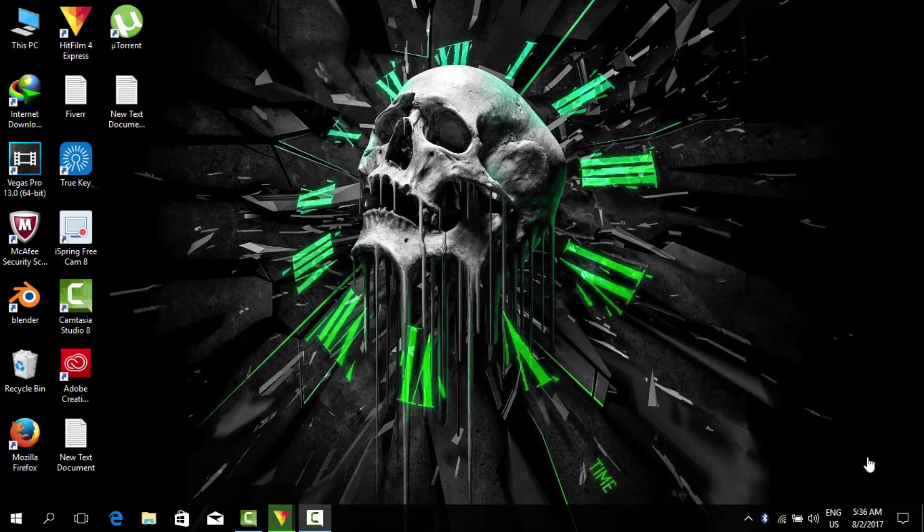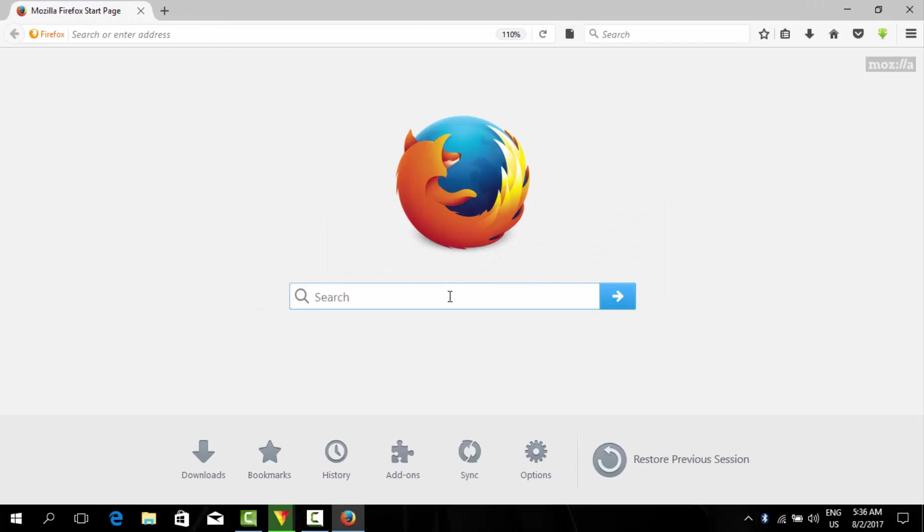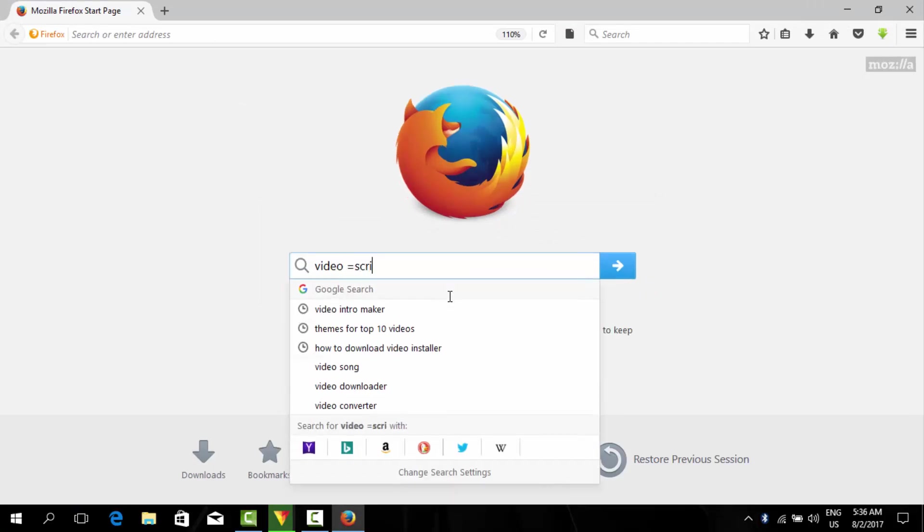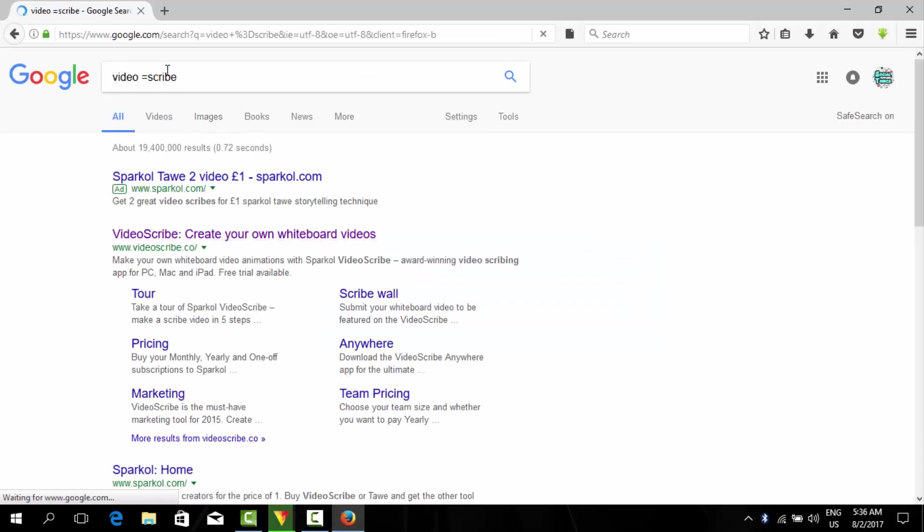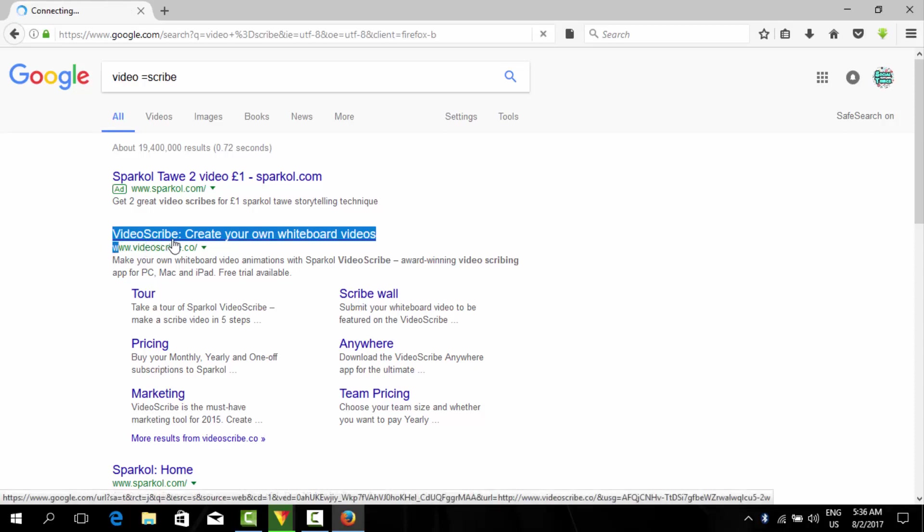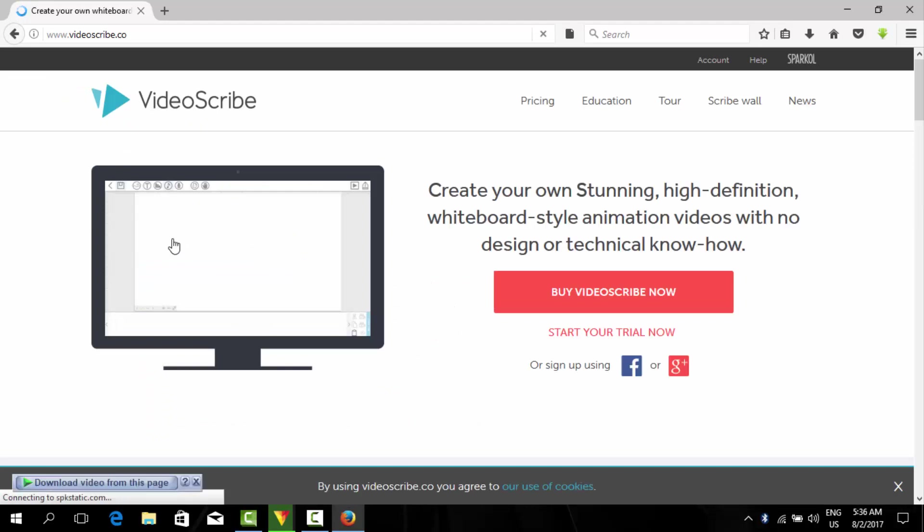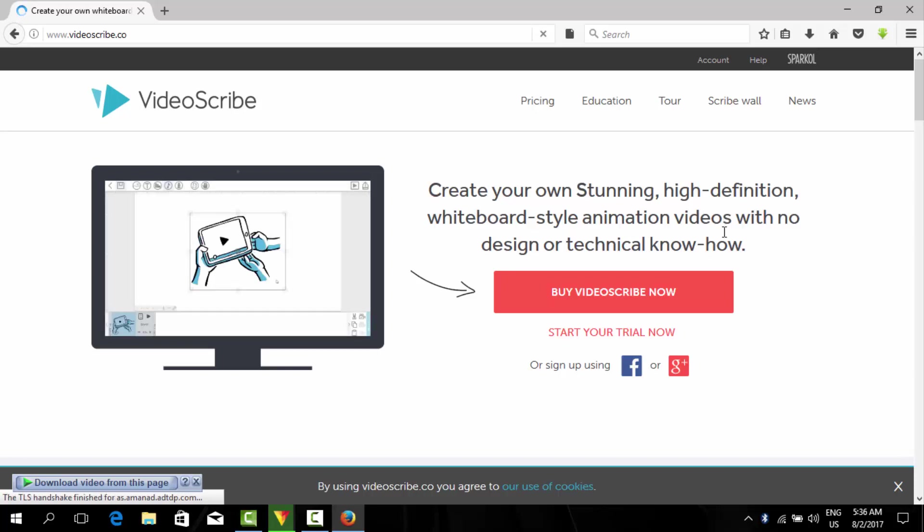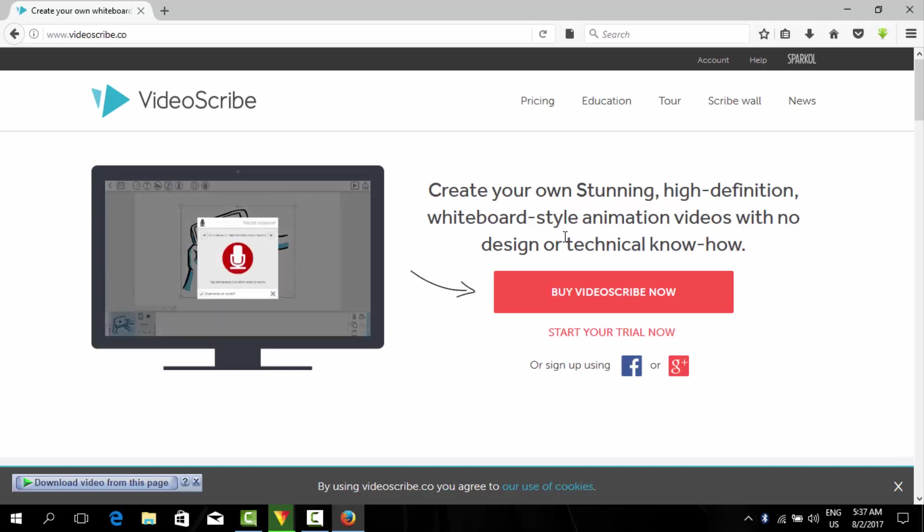Now let's get started. First of all, open your browser and we will download VideoScribe here. Simply write VideoScribe and hit enter. Now the second one, www.videoscribe.co, we will open this website. Click it and it will be opened. As you can see, create your own stunning high-definition whiteboard style animation videos with no design or technical know-how. It's simply saying that it is very easy to make and use.